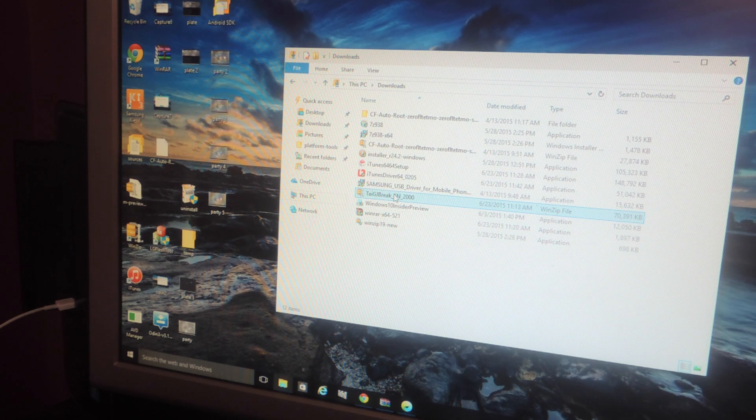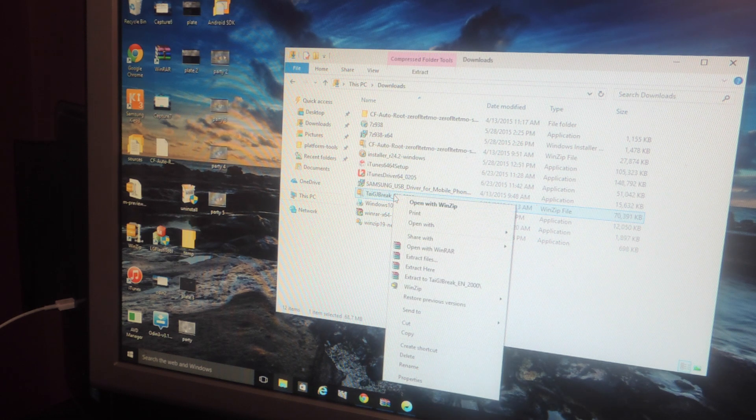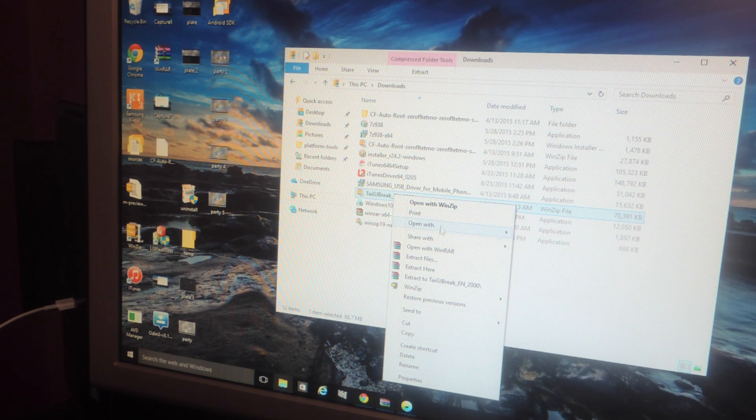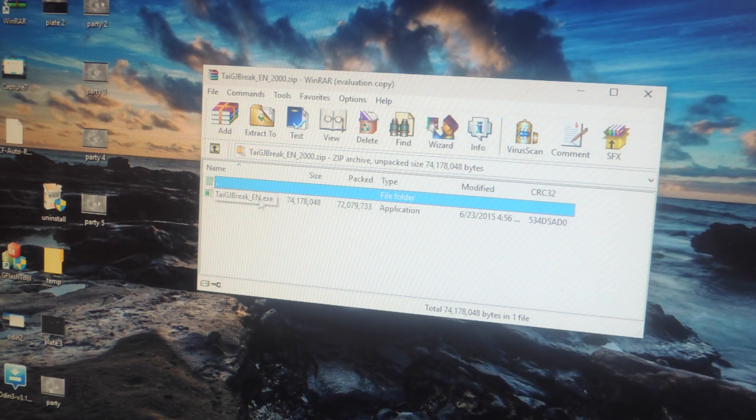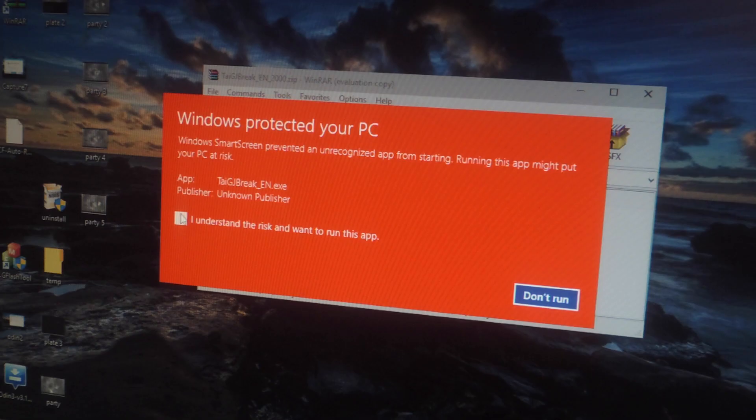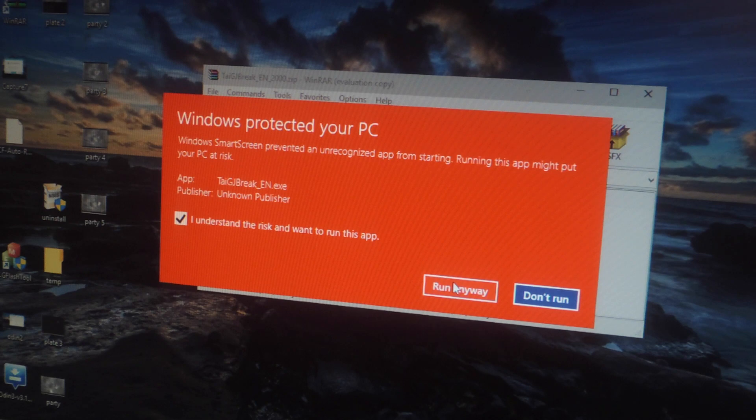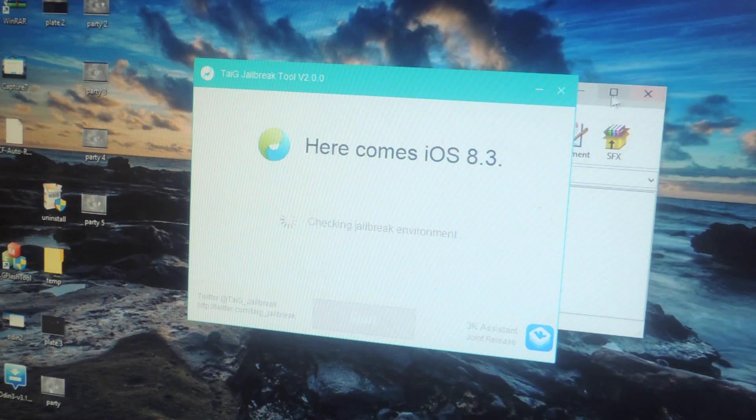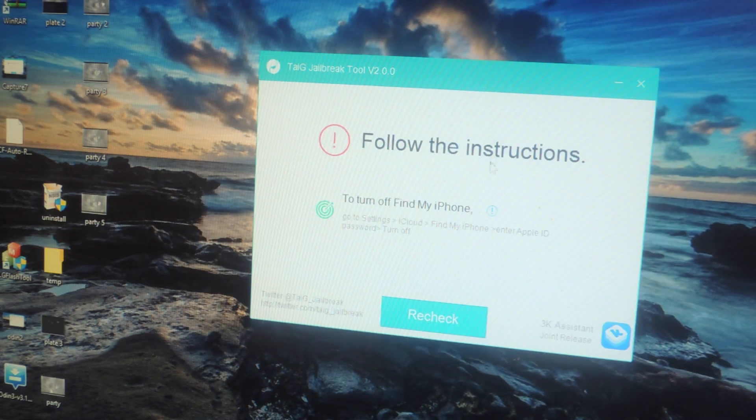Once you've downloaded the zip you can unzip it to extract the file within it. Here is the executable file. Now I'm going to double click, just click on I understand the risk and run anyway. Don't worry, nothing bad's gonna happen to your computer and then this will appear.